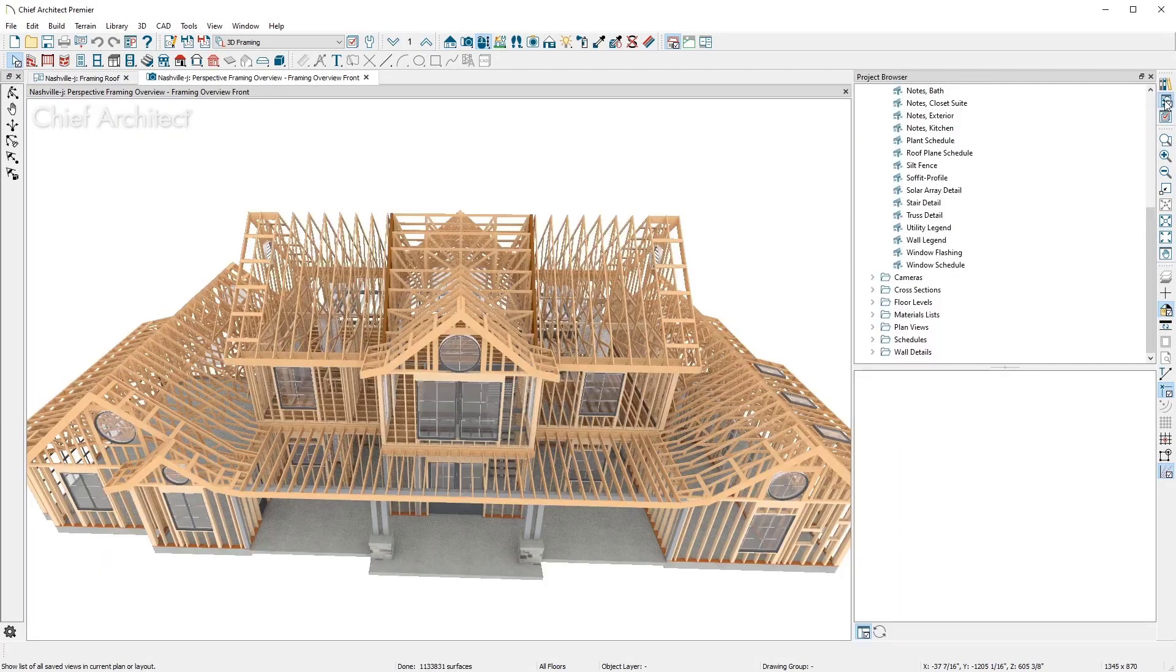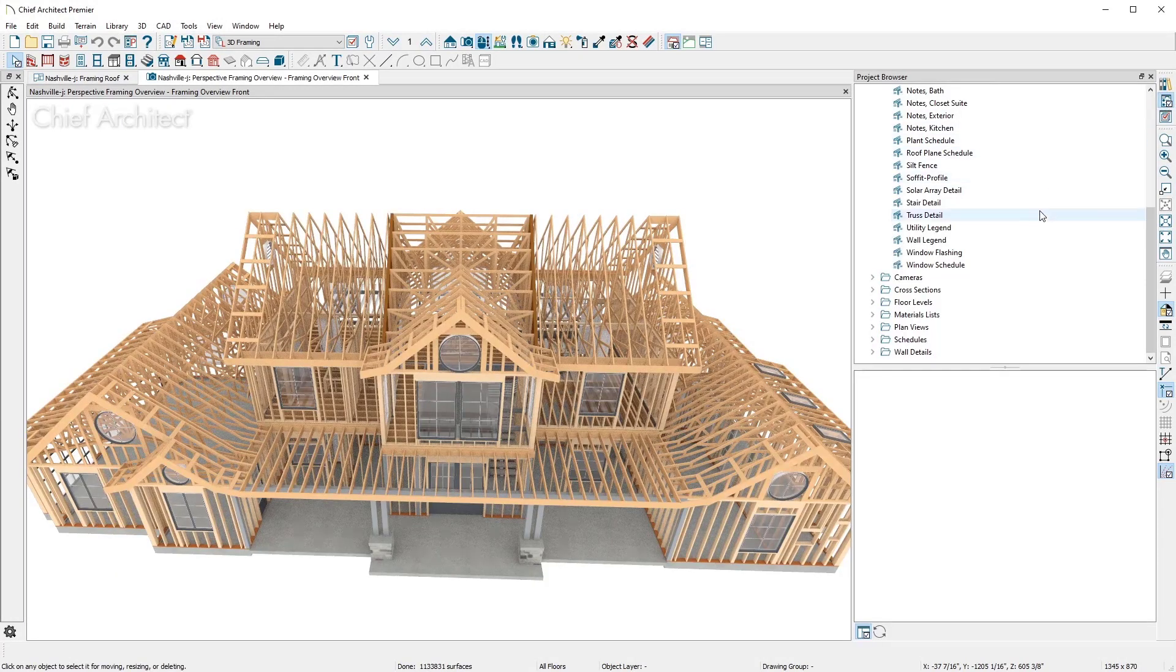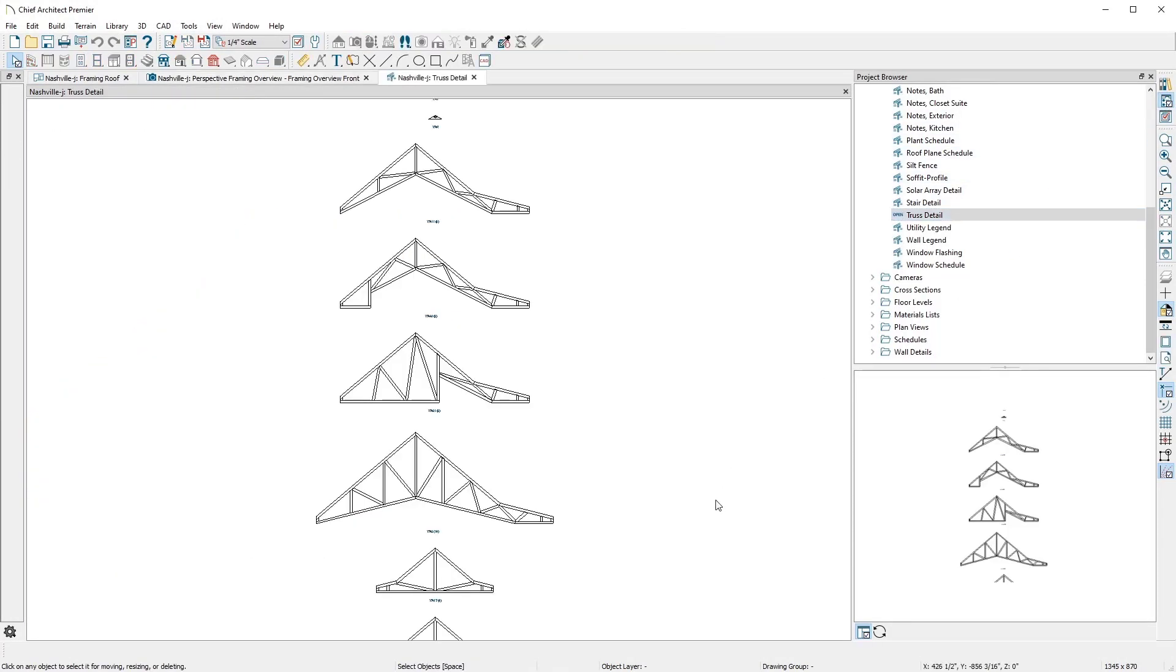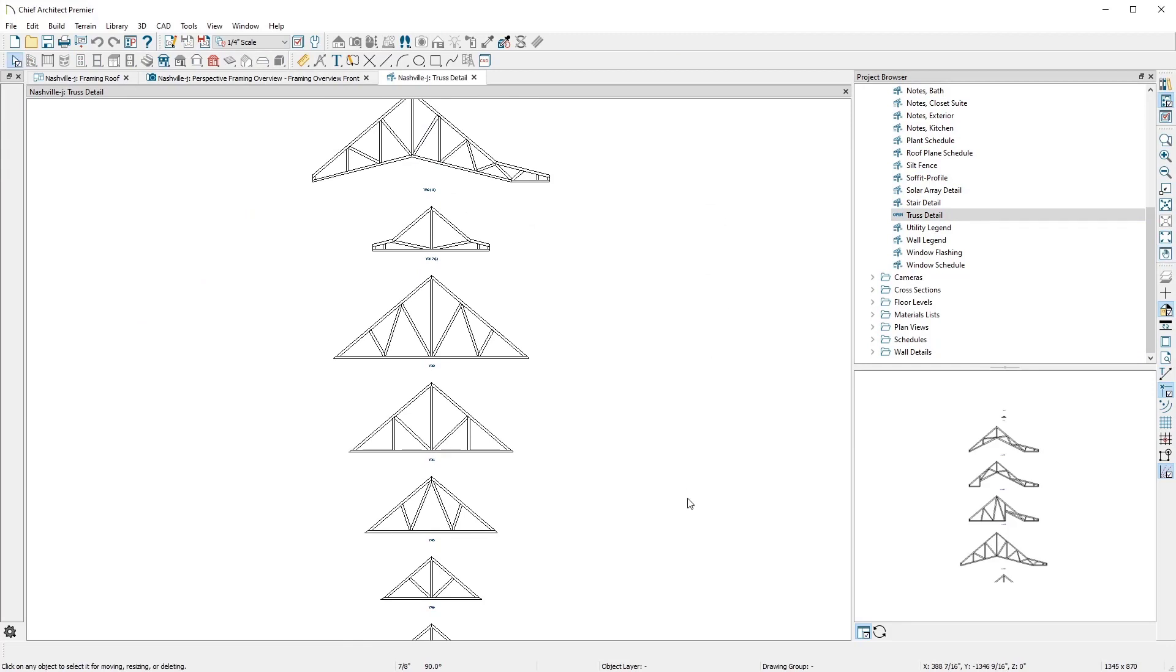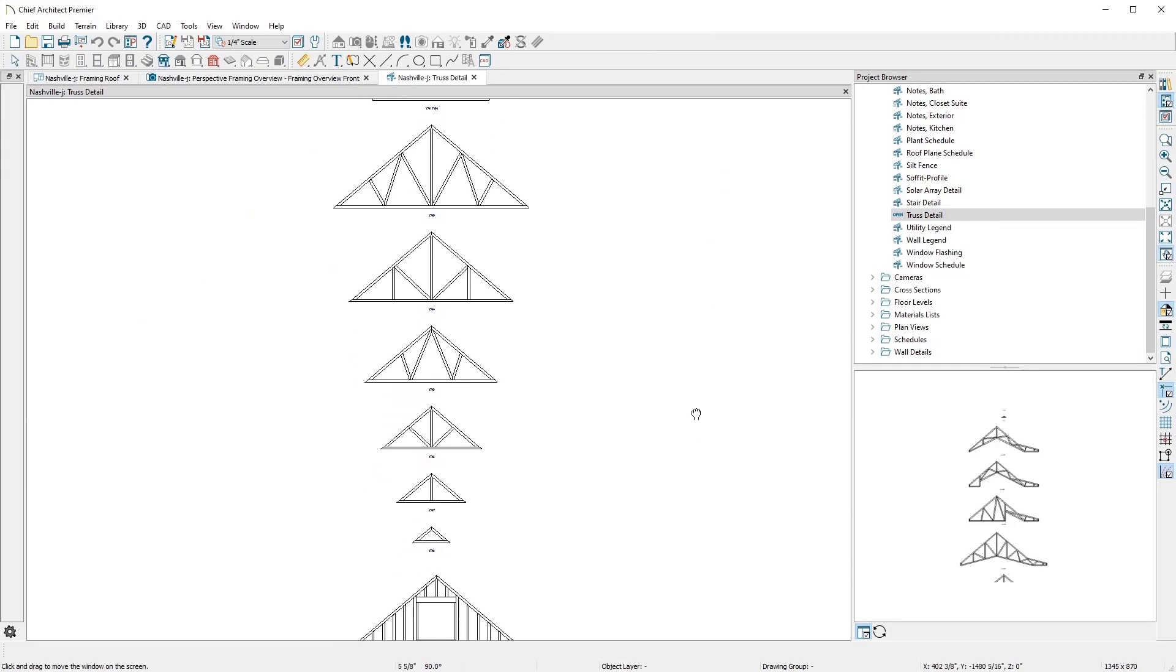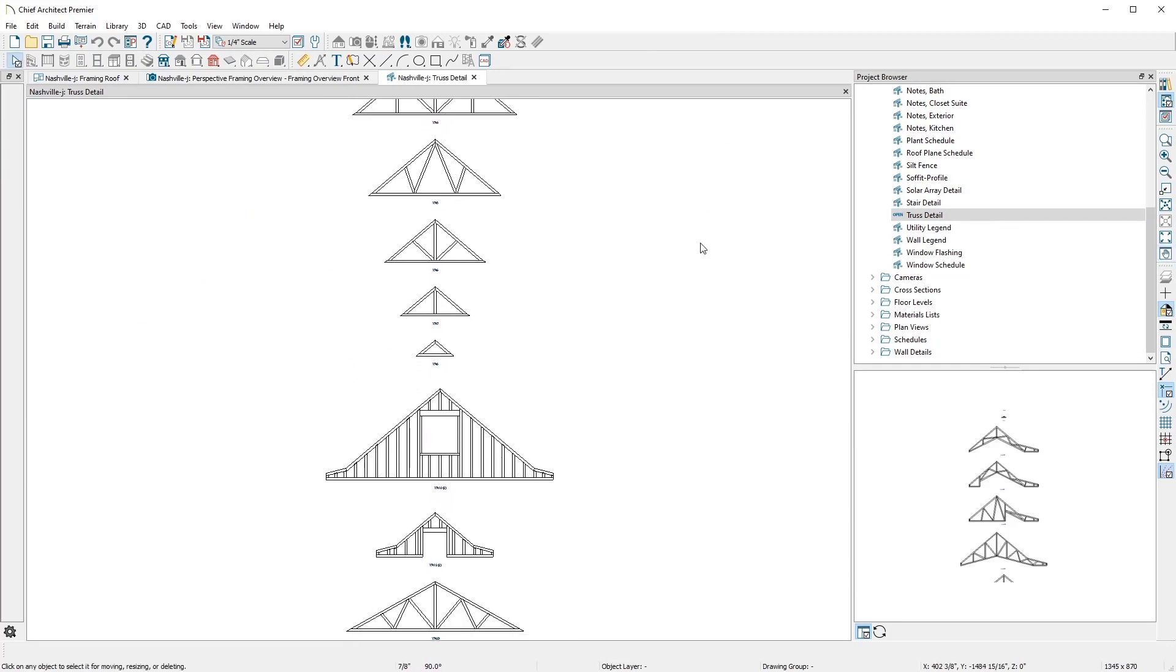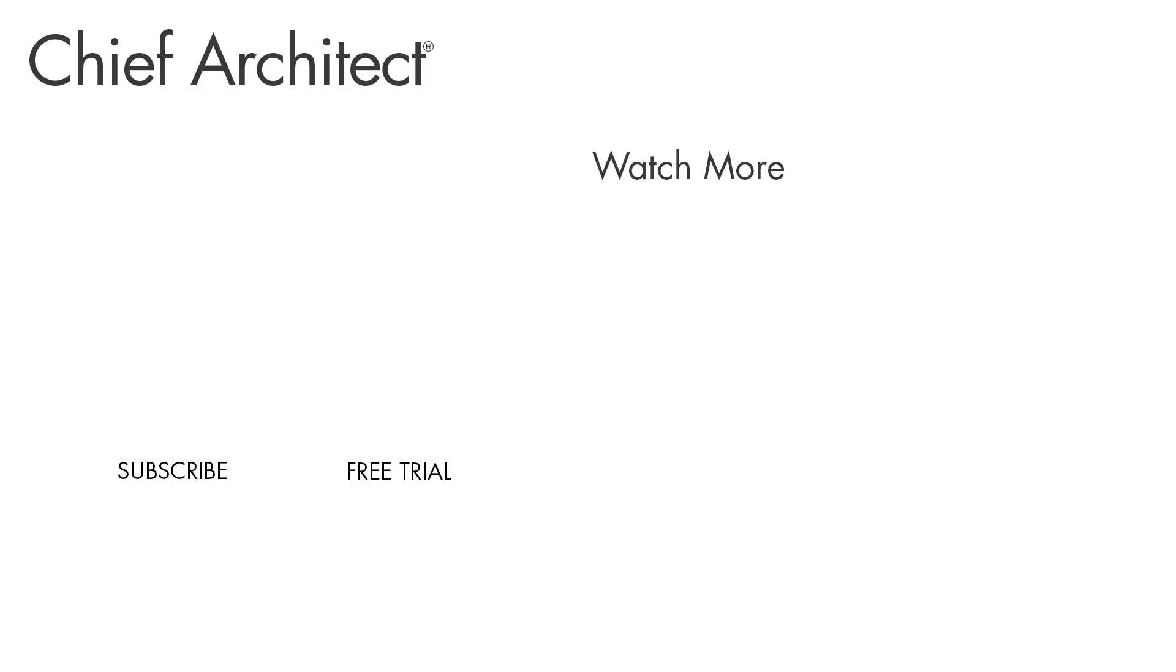In the project browser, there is a truss schedule. You may find drawing just a few trusses is necessary for a cross-section detail in your construction documents. Chief Architect can help get the job done and can be used to verify the truss company's design.